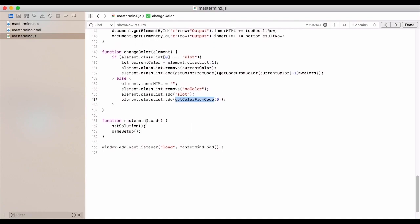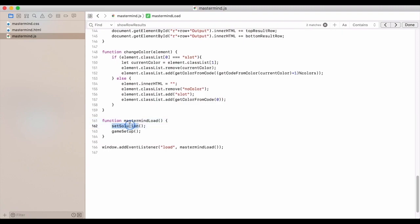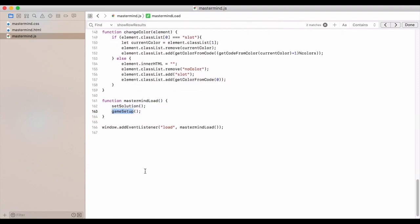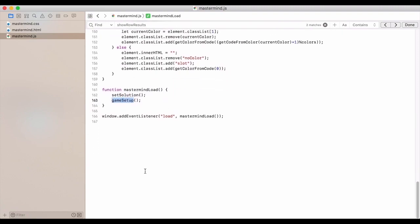This is what happens when we load the JS, because we have this event listener for load. We have mastermind load. So it's going to call set solution and game setup. This is pretty cool. And I'd like to see where people take it from here. Thank you guys for watching. Have a good one.